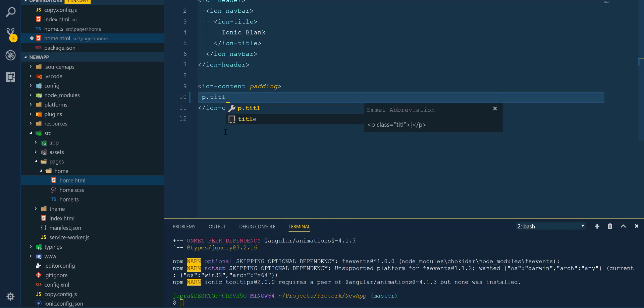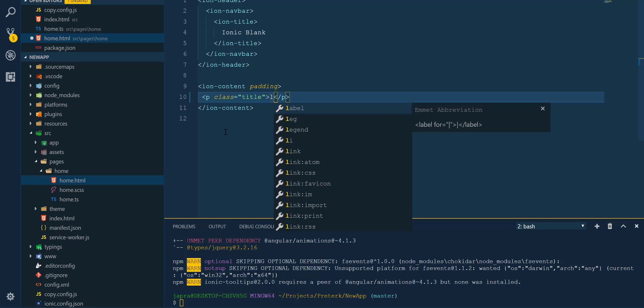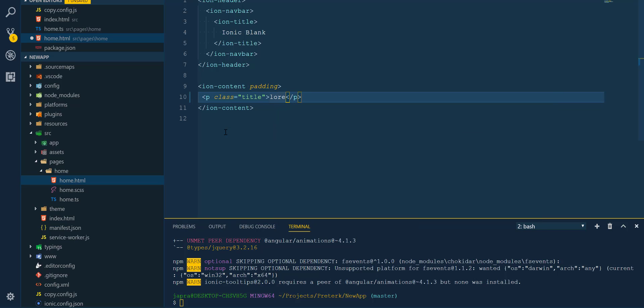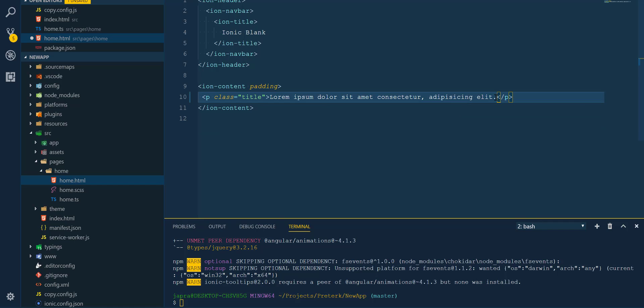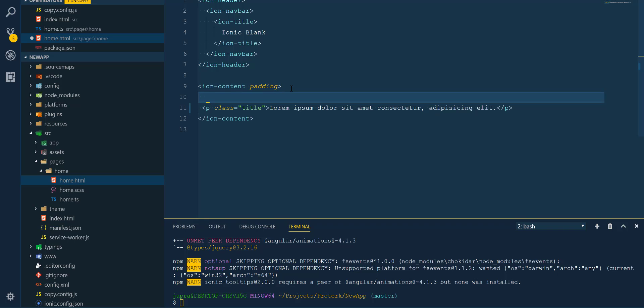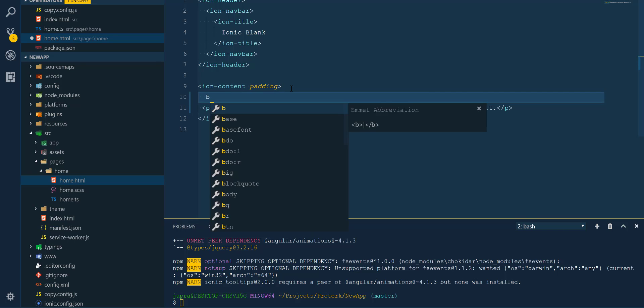And let's add a p tag with a class title and add some text to it. Then we will add a button.